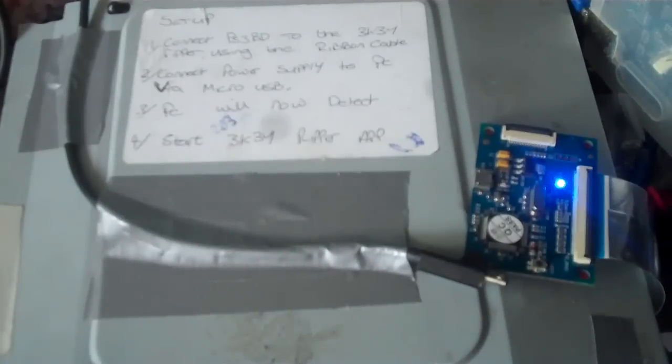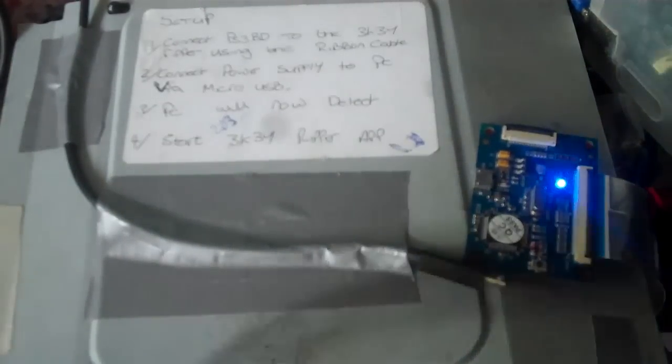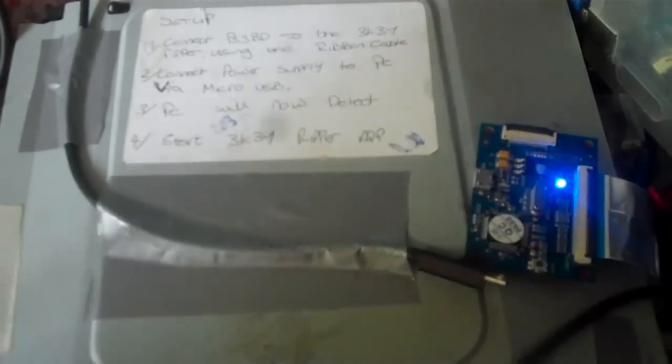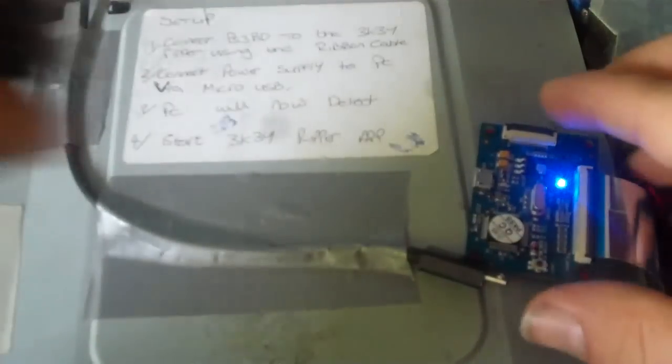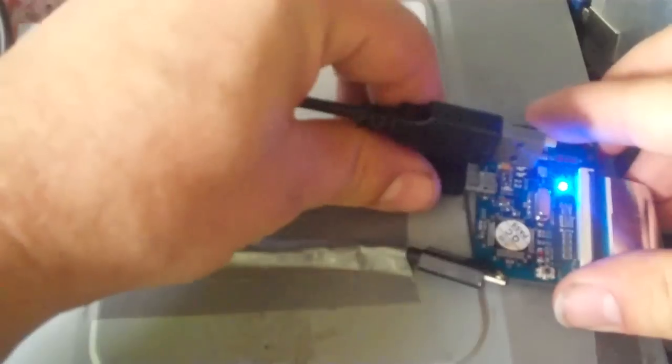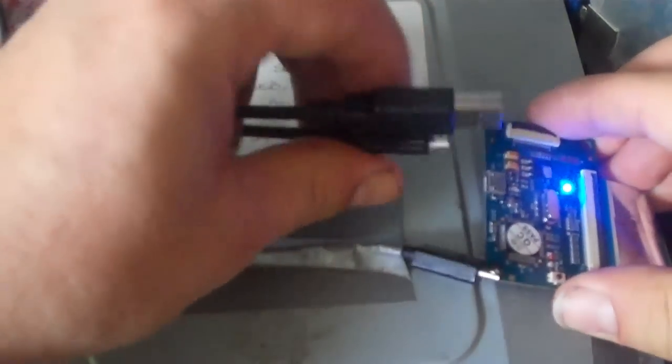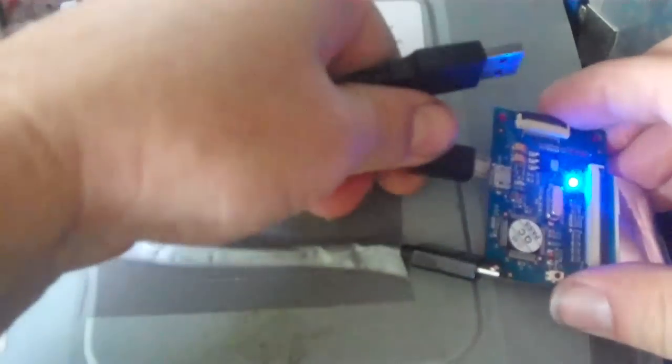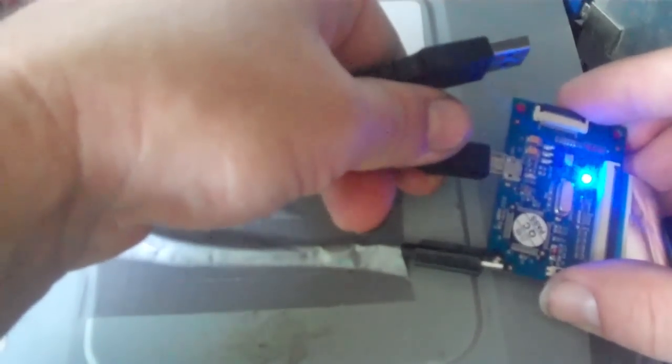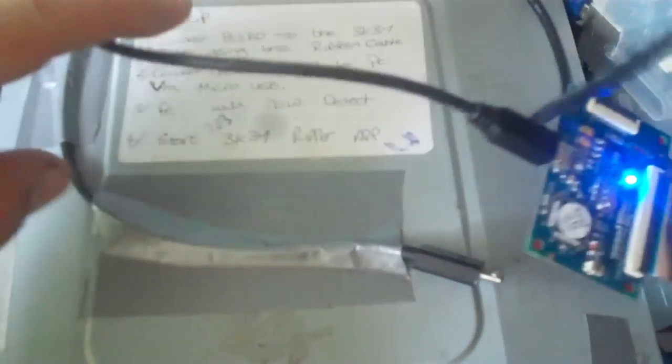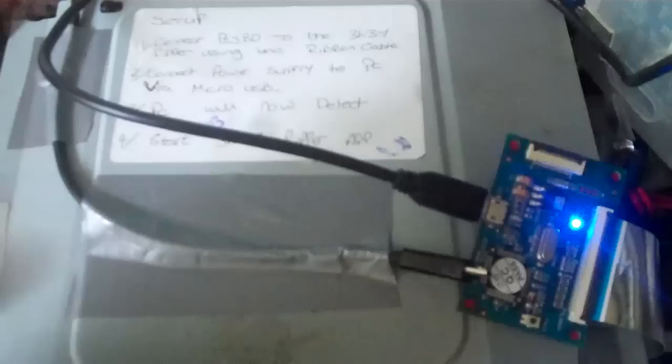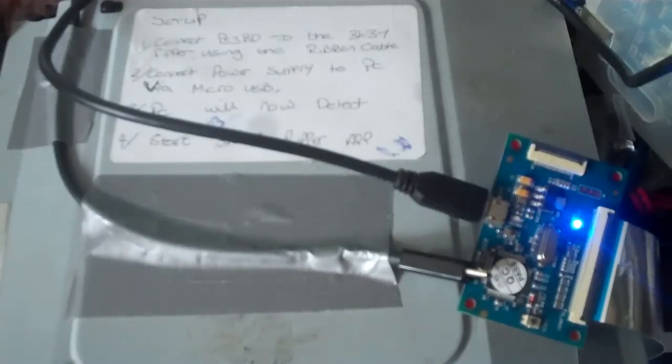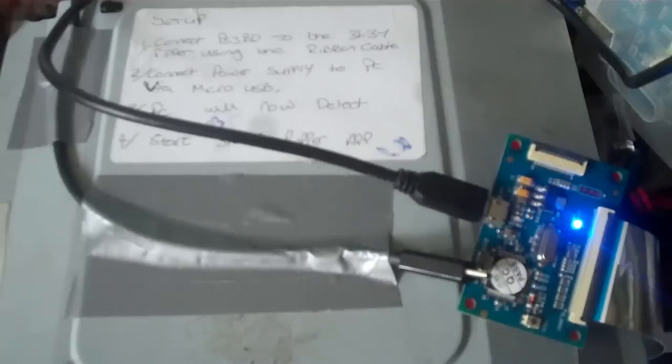Next take your micro USB cable and plug the smaller end into the board, the flat end to a spare port on your PC. Once that's done the PC will auto detect and it should install everything.